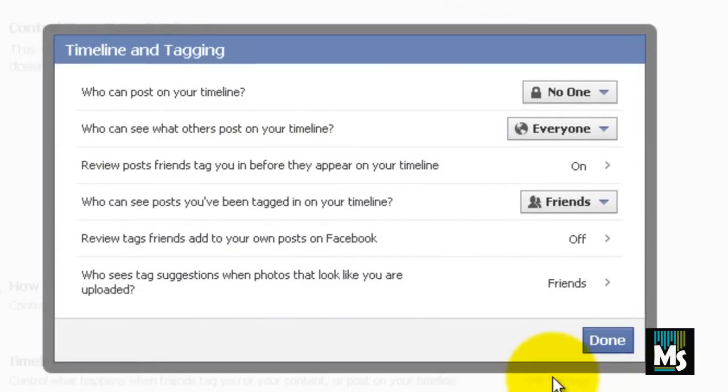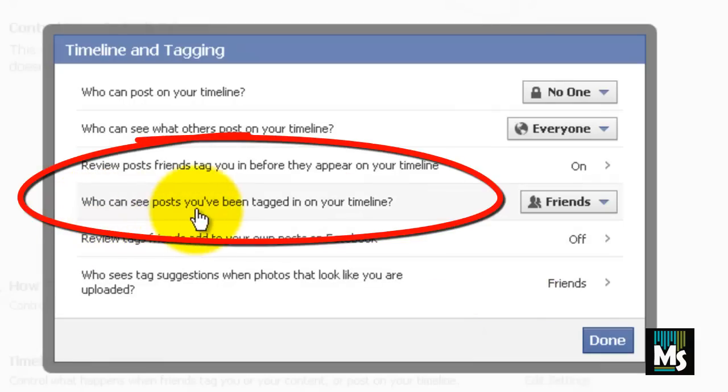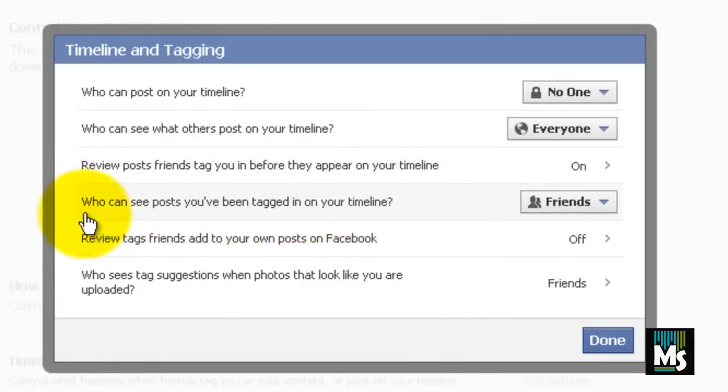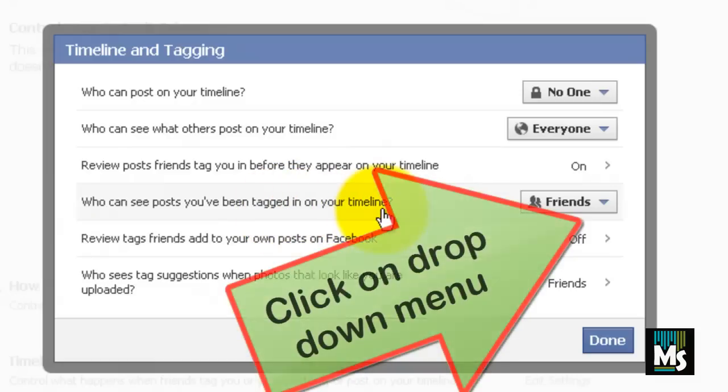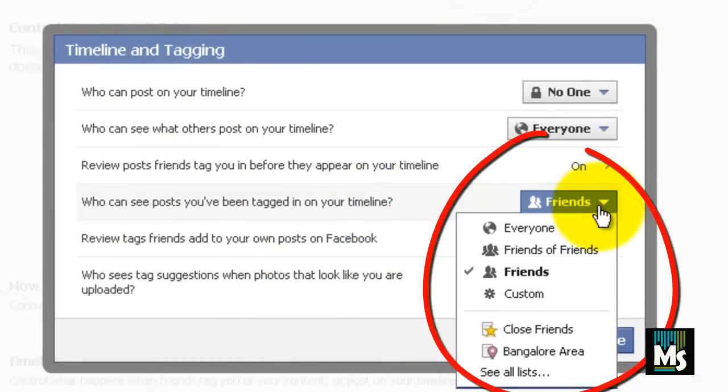A new window will be displayed. You can see an option called Who Can See Posts You Have Been Tagged in on Your Timeline. Click on the drop down menu towards it and you will get a list of options here.